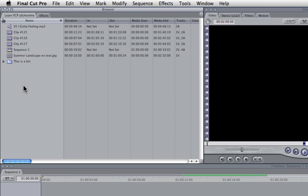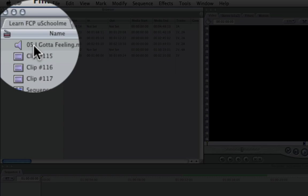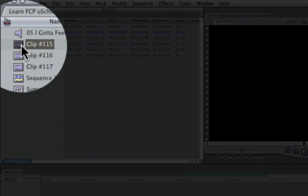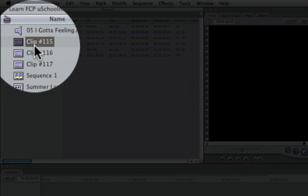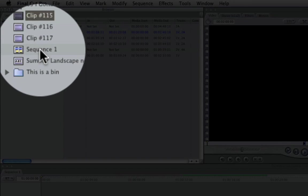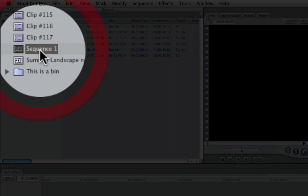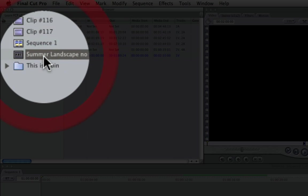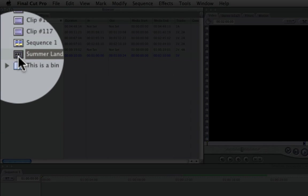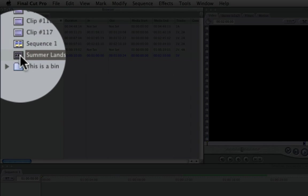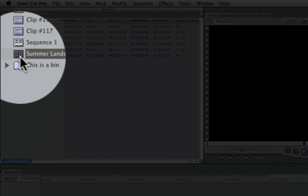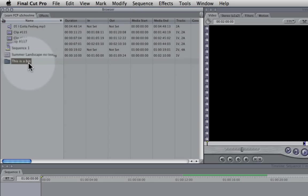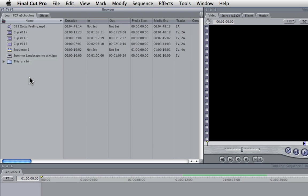And the browser is used to organize all of your project elements and these include things like audio files, video clips which use the sprocket hole film strip icon, sequences, still images which have an ABC between the sprocket holes for its icon, and bins, which are folders that you can organize things into.